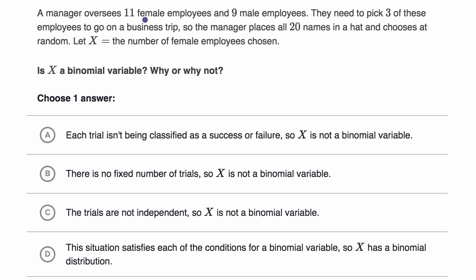A manager oversees 11 female employees and nine male employees. They need to pick three of these employees to go on a business trip, so the manager places all 20 names in a hat and chooses at random. Let X equal the number of female employees chosen. They're going to do three trials, and on each trial, success is if they pick a female employee. Is X a binomial variable, and why or why not? Pause this video and see if you can work through this on your own.